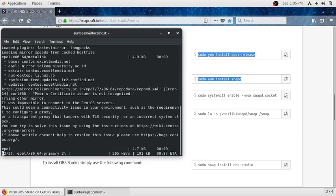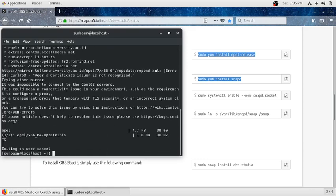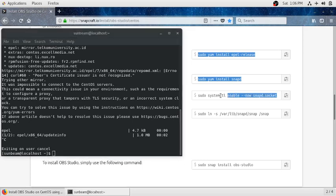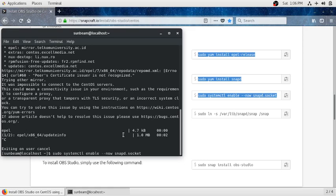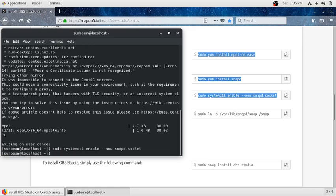You can see it is running. Then after, run this third command. Just copy this command using Ctrl+C and then paste it by using Ctrl+Shift+V, and then run it by pressing enter.